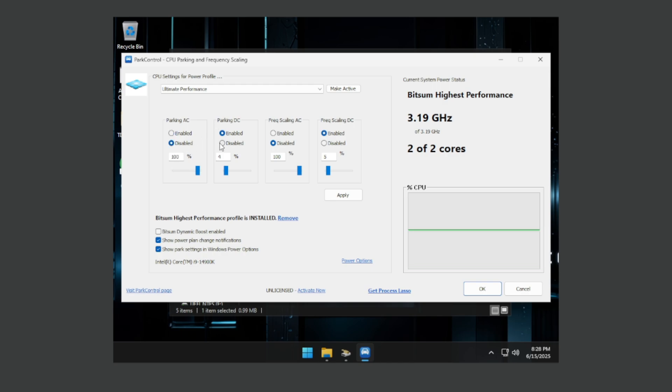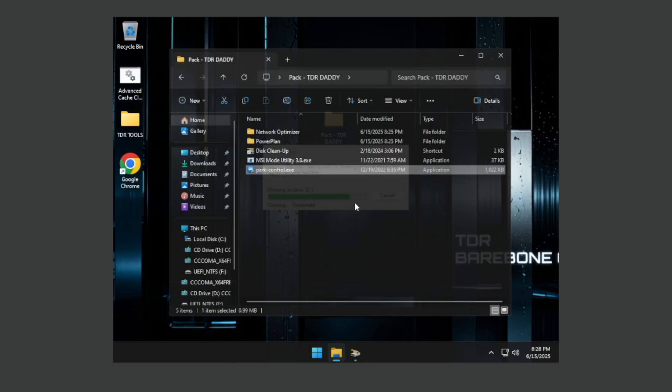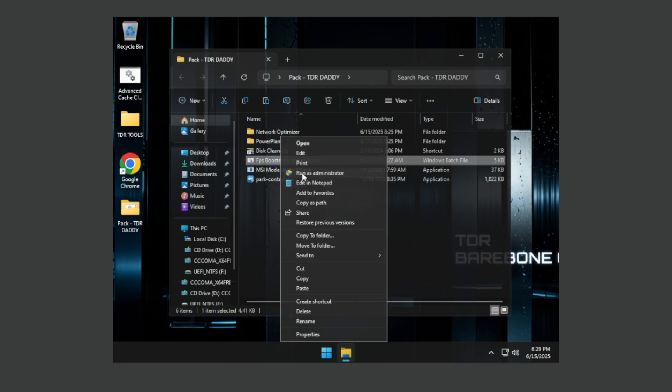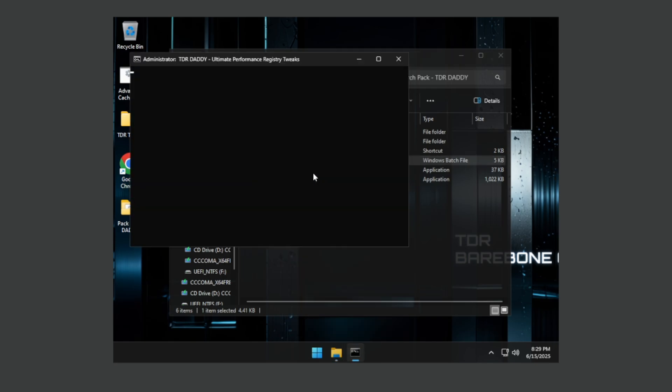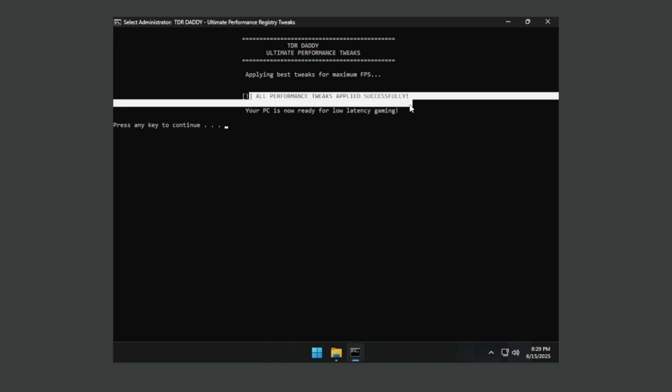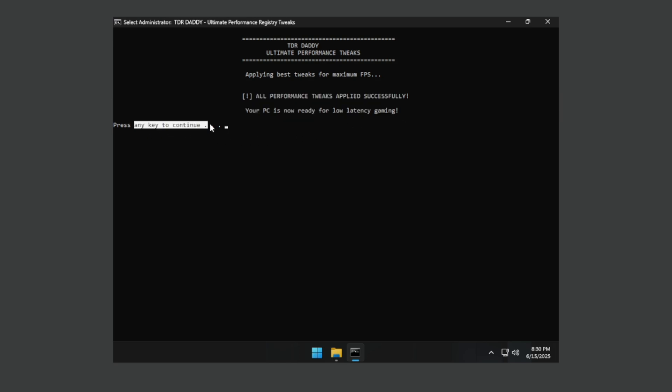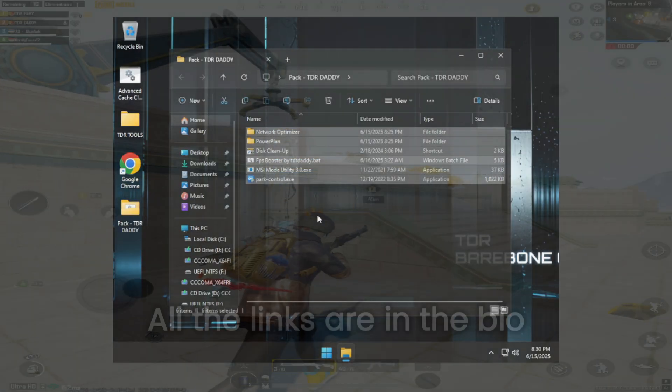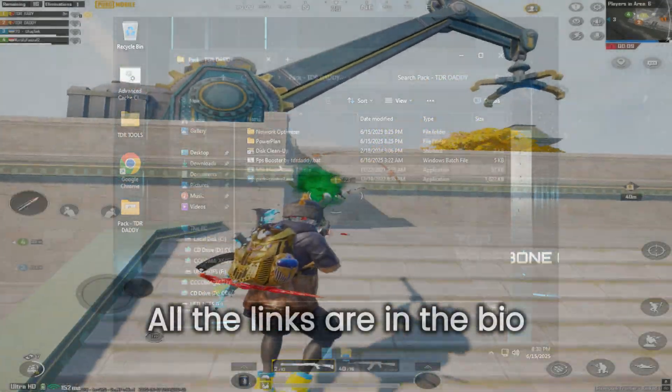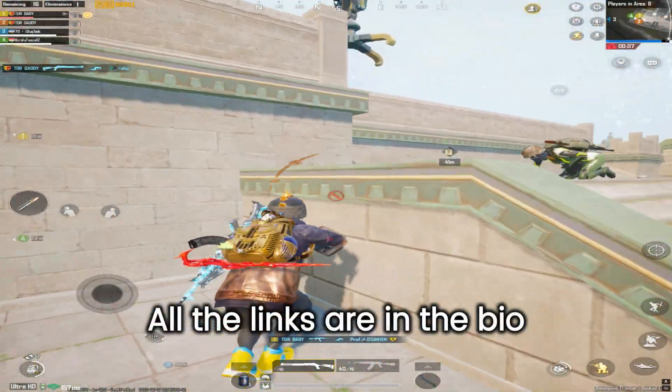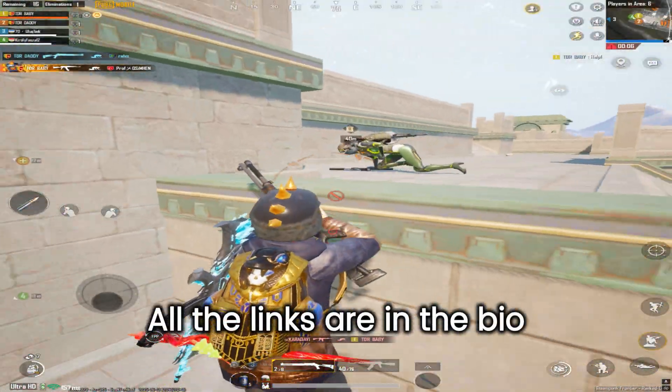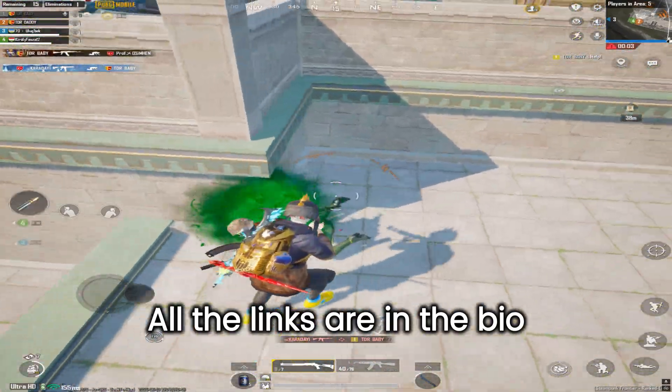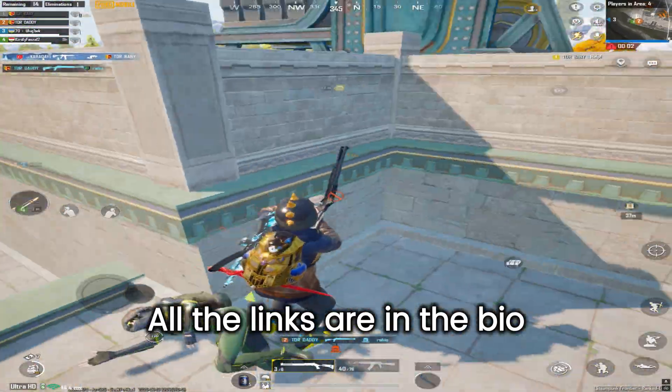After that open the FPS booster by TDR 3D folder, just right click and press run as administrator. You can see it's all applied so you just need to press continue, just press any key. Just like that, now everything is completed. I will turn this into exe file so I will put it here and that's it you have to do.